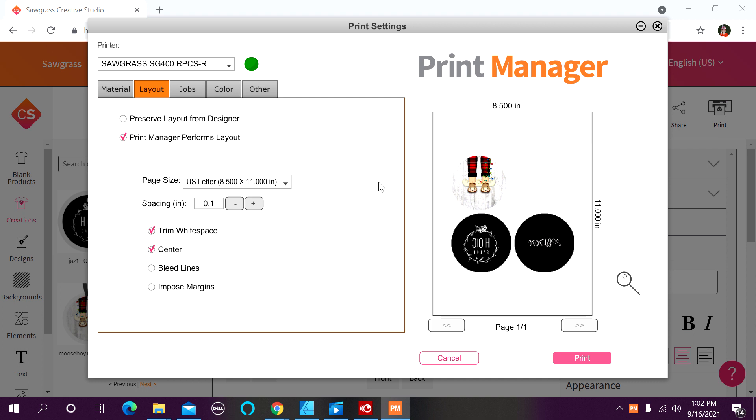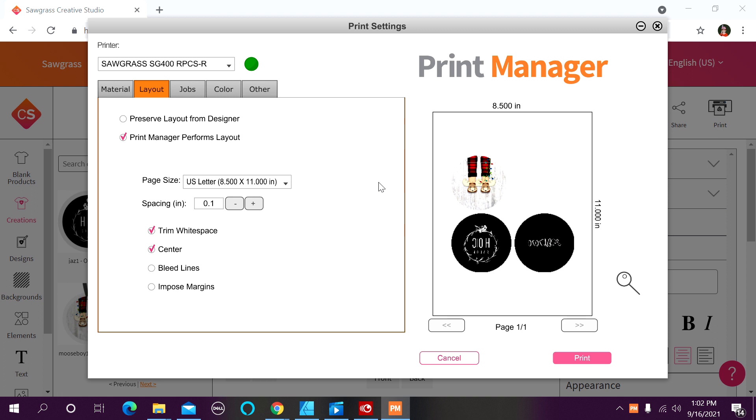Now, please understand when you're gang printing like this, print manager is going to cap you at six print jobs. It is a limitation that print manager has for the time being. And you will not be able to add a seventh print job. You will have to print out those six and then go in and create a new print job for anything after that.